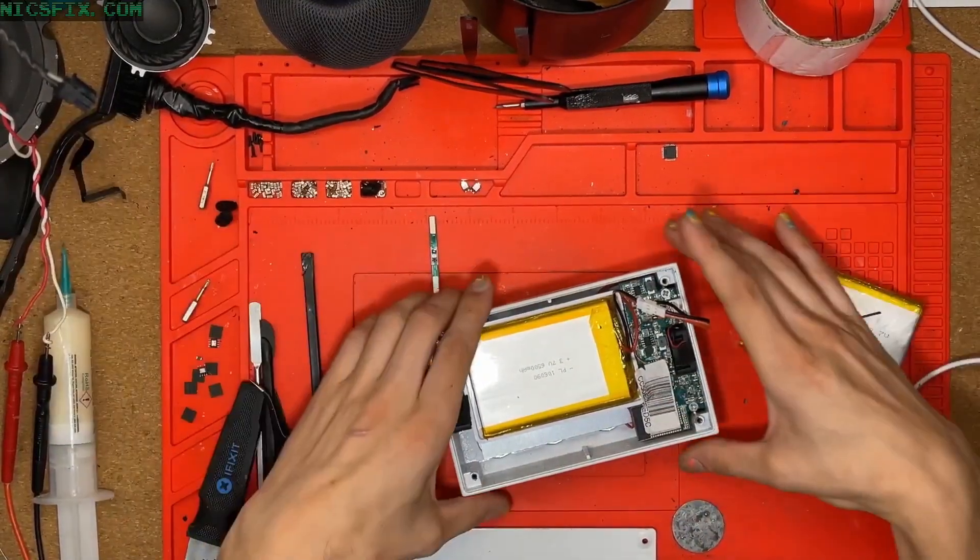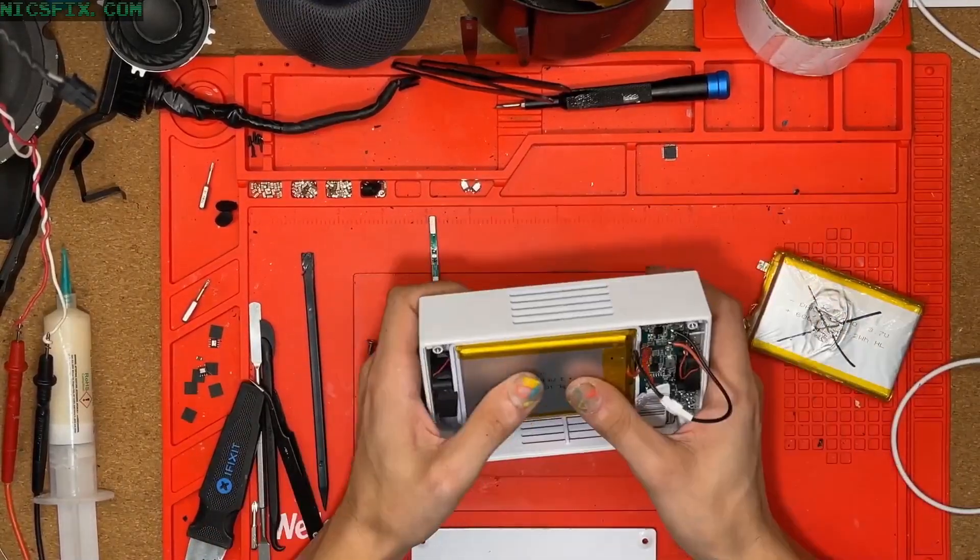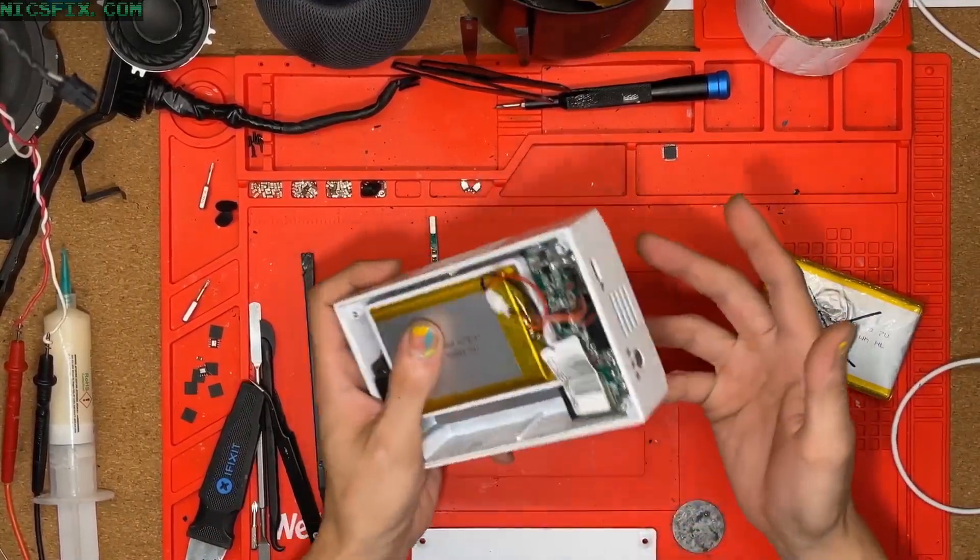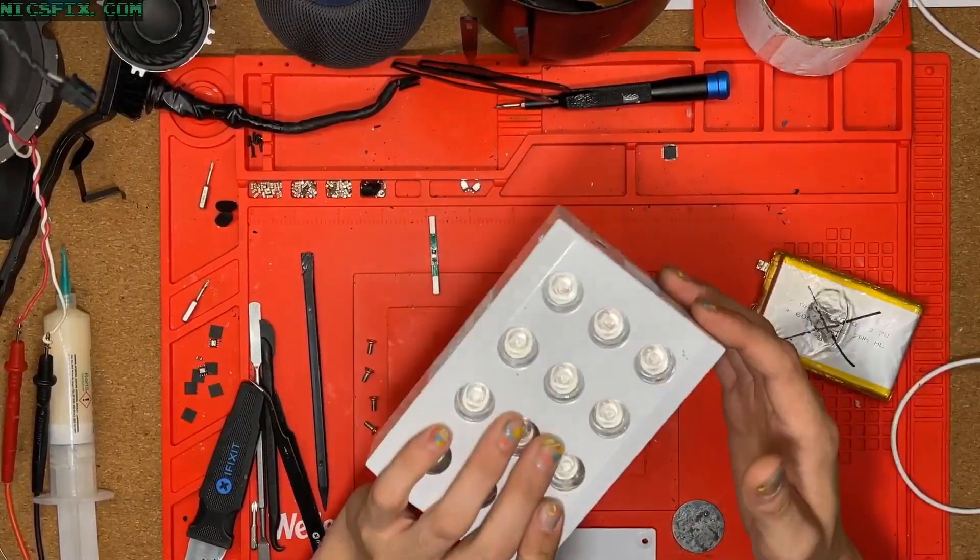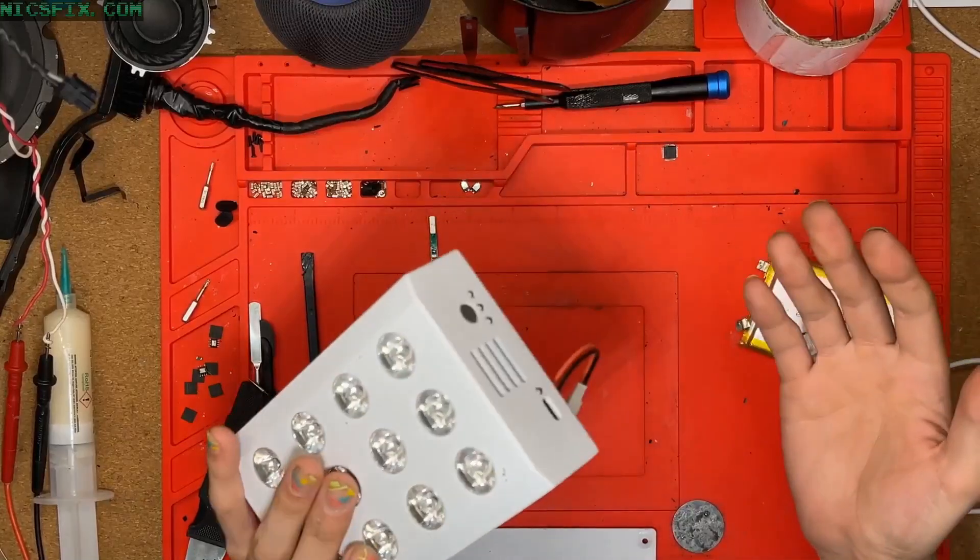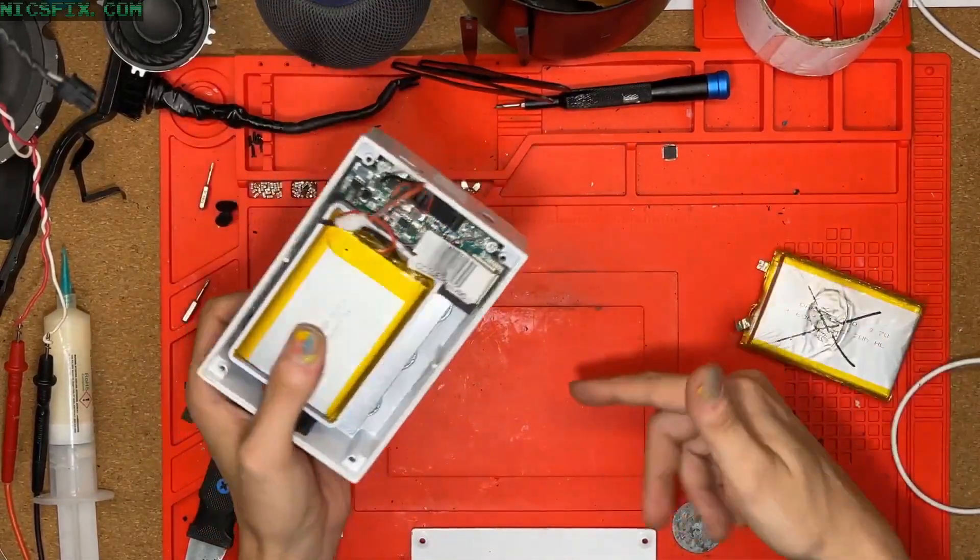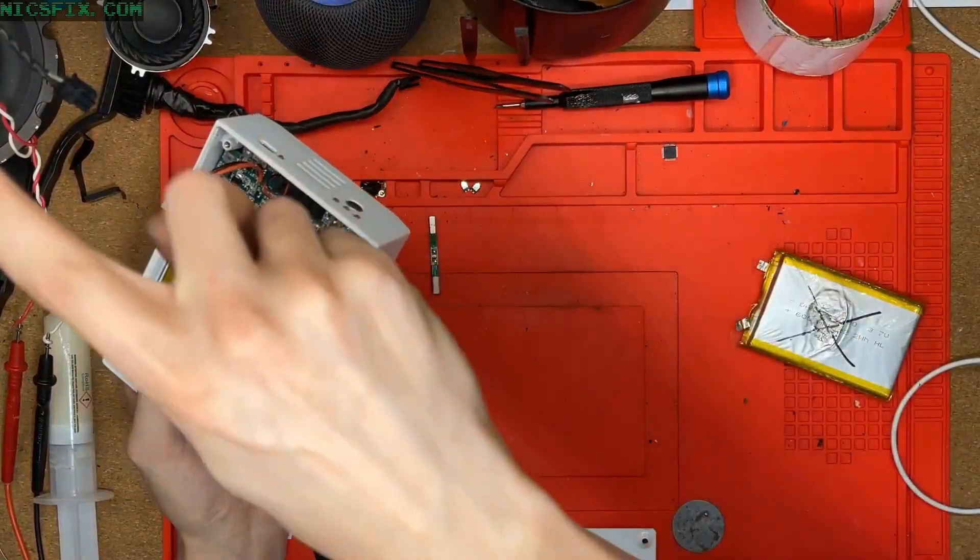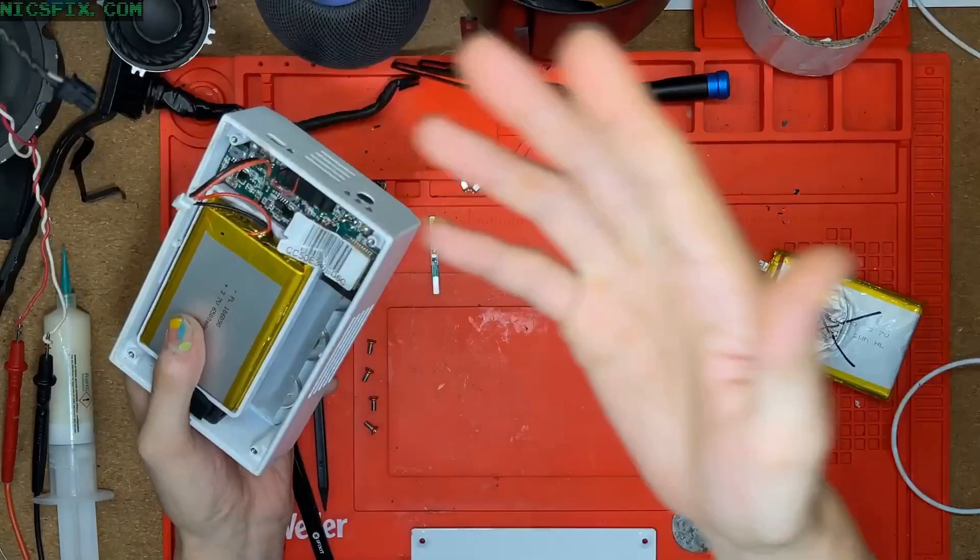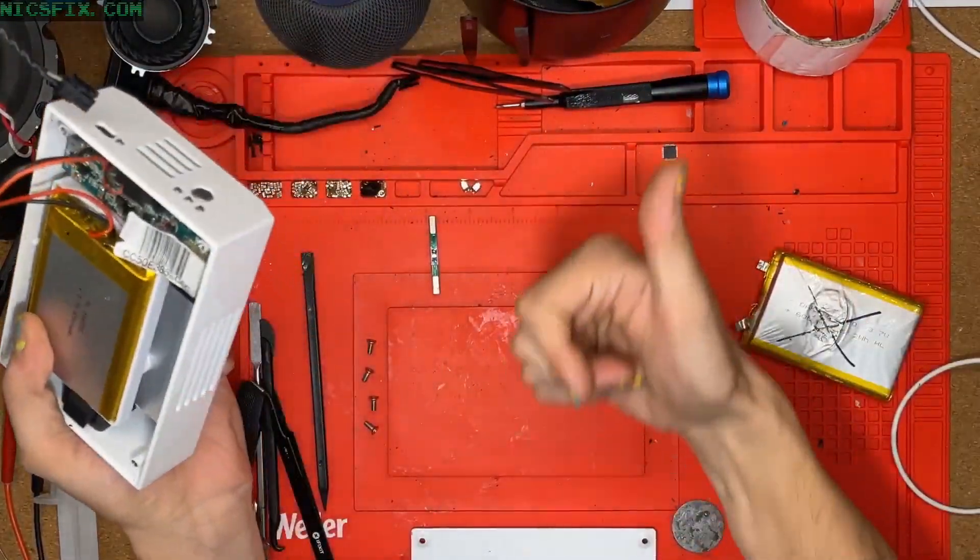That's about all for this device that I have to say, really. I hope this information helps others with this Juve Go device. If you have any questions, drop them in the comments or visit my website nixfix.com and shoot me an email. Have a good one!